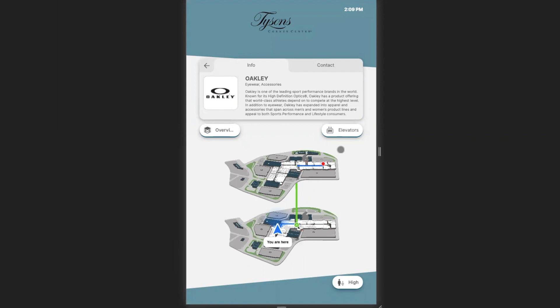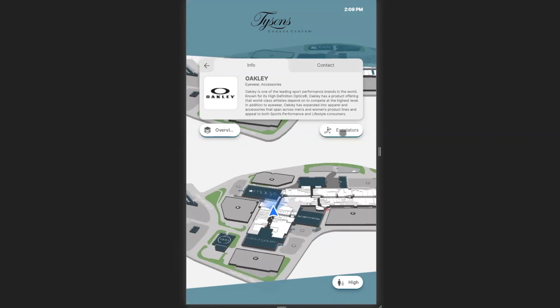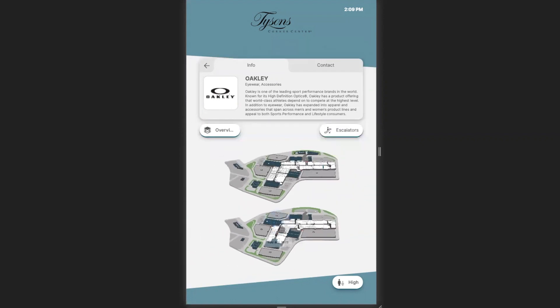If you have accessibility needs, you're able to toggle this, and instead of going through stairs or an escalator, you'll be routed to the nearest elevator and then to your location, once again using the fastest point A to point B route.